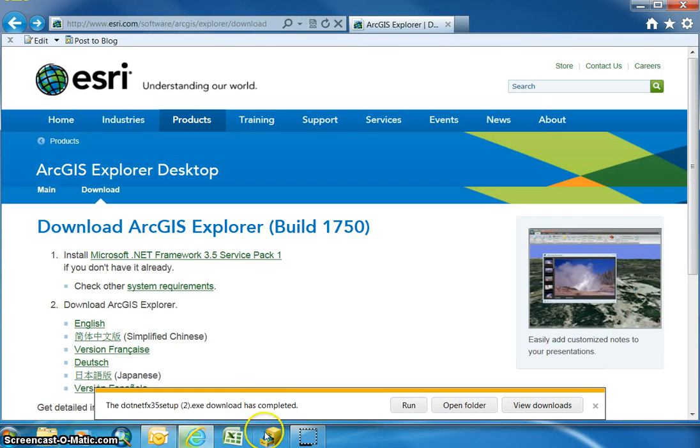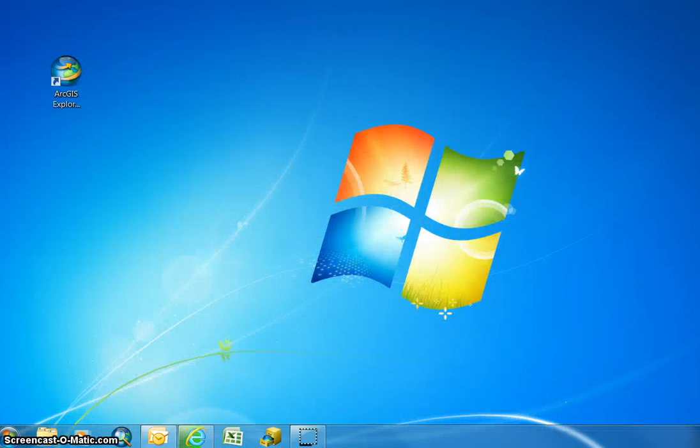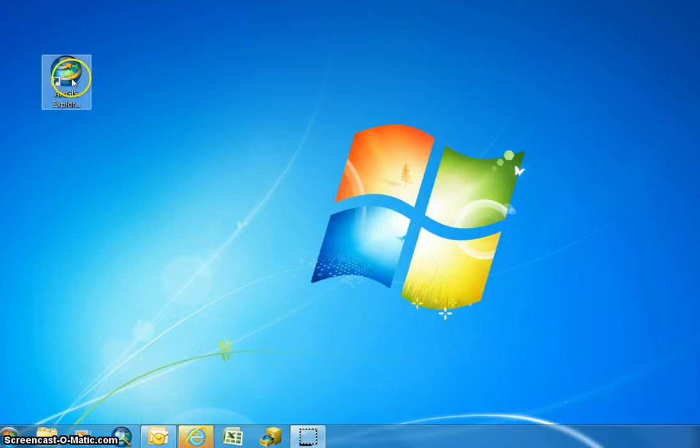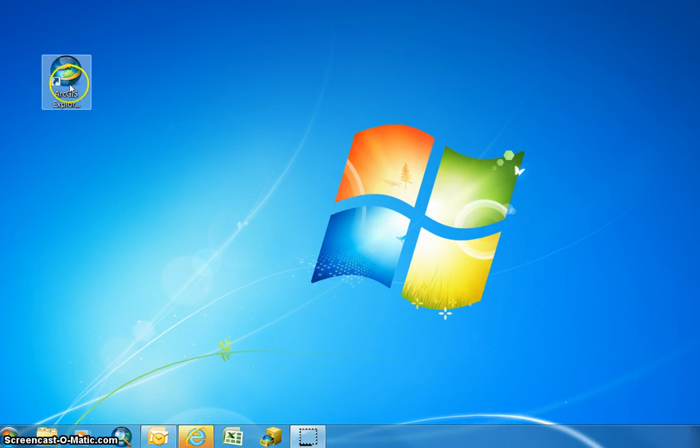Once the download is complete you can minimize this and you'll see a new icon on your desktop. In order to launch the ArcGIS Explorer, you'll need to launch it by double-clicking on your new icon.